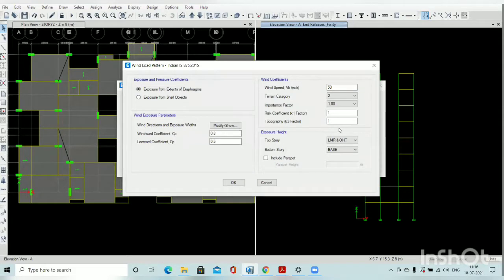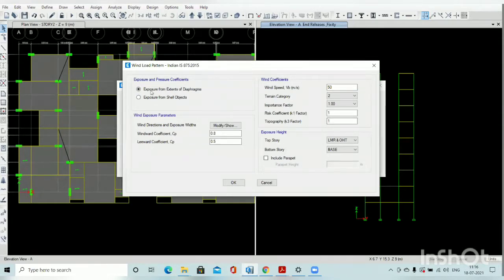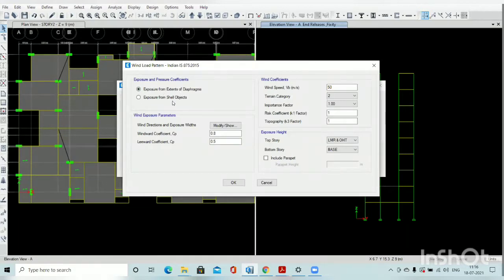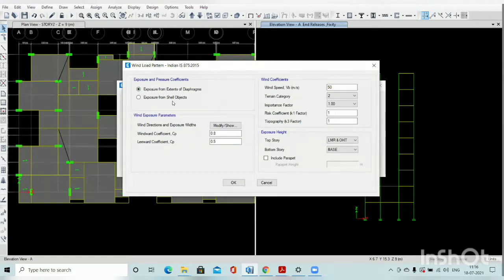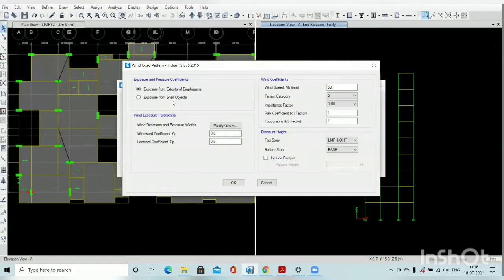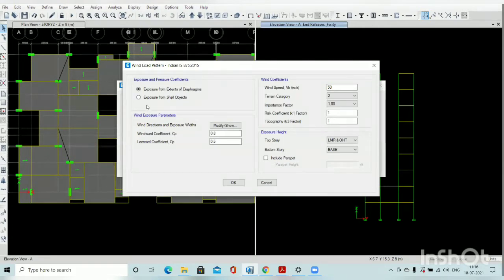For the first option, exposure and pressure coefficient from extent of diaphragm or shell — always select the first option, because we are assigning the slab as a membrane and assigning the diaphragm for the slab. So select the first option; don't select the shell option.